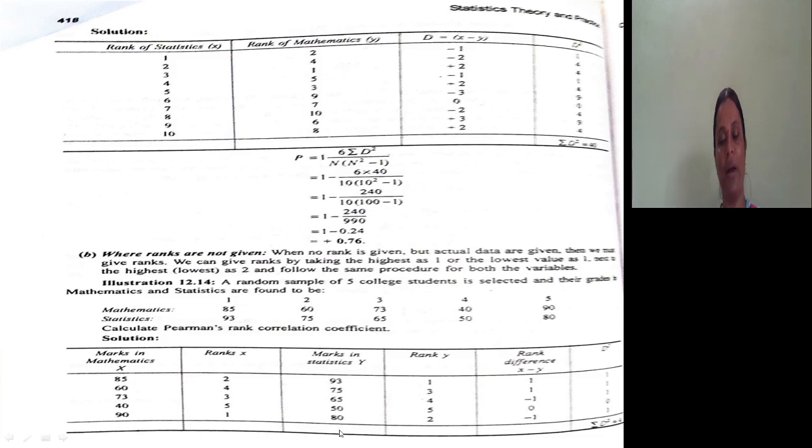Now we assign ranks to statistics marks. 93 gets first rank. 80 gets second rank. 75 gets third rank. 65 gets fourth rank. 50 gets fifth rank. So now we have rank for X (r1) and rank for Y (r2).